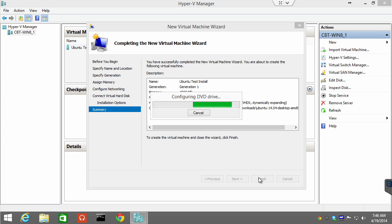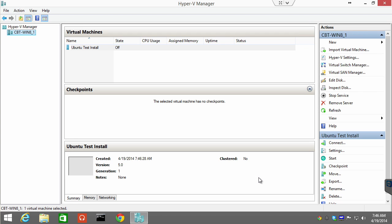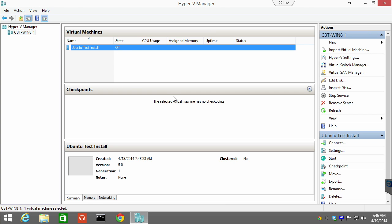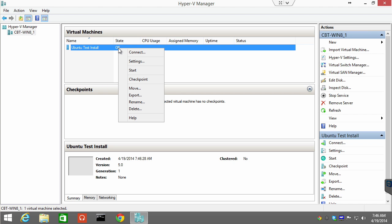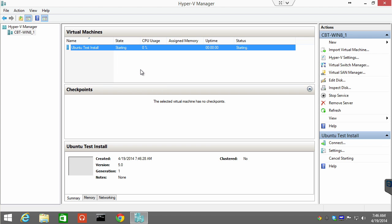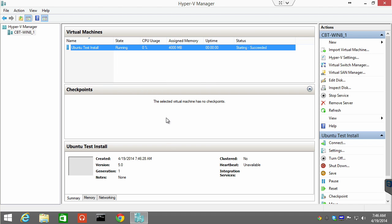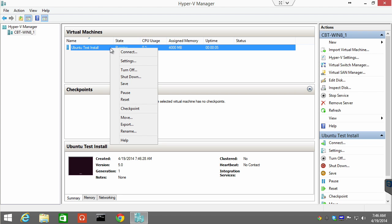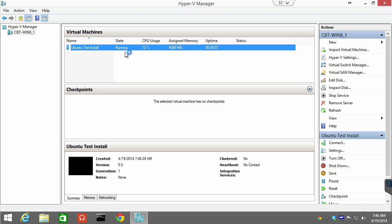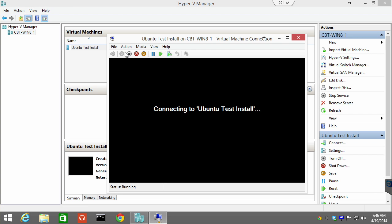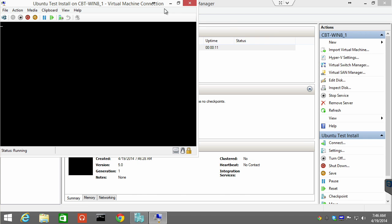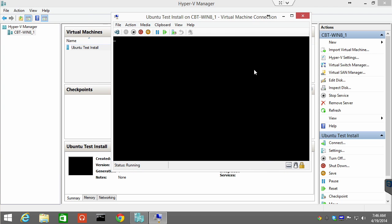What happens now is the virtual machine is created. Notice the virtual machine is in an off state. So I can right click and I can choose start. The virtual machine starts, and we get statistics about this virtual machine's performance. I can now right click that machine and connect.